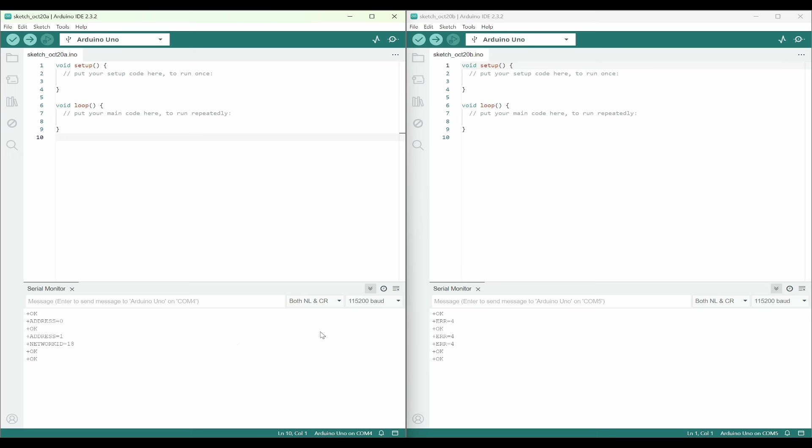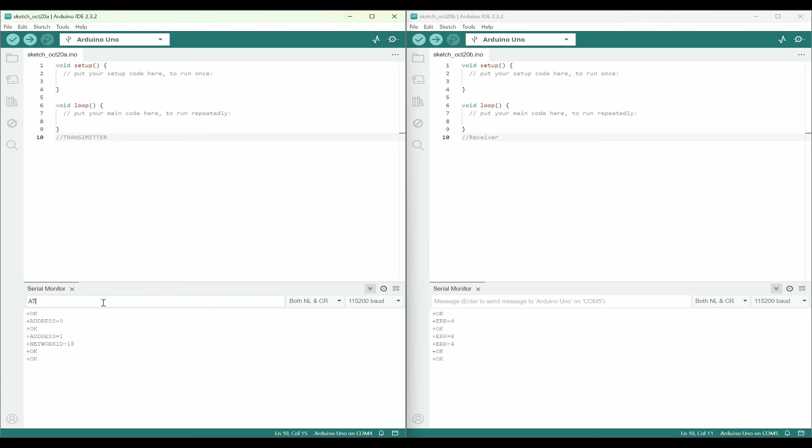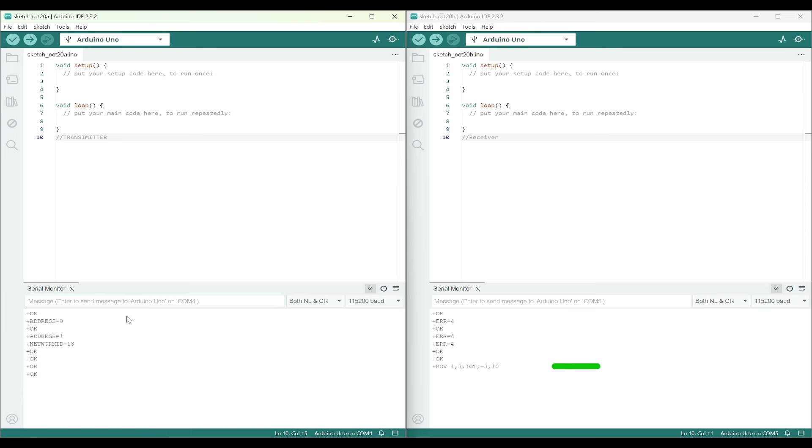Here we can see this is the transmitter and this is the receiver. Now we can try to send messages. COM4 is address 1. We need to send to address 2. Let me send AT+SEND=2,3,IOT. Immediately the second address has received IOT.